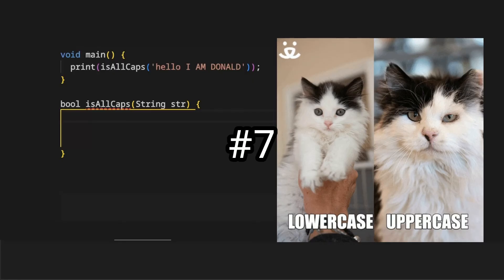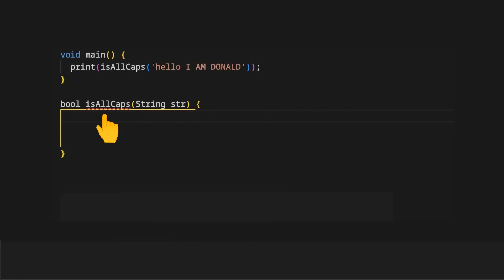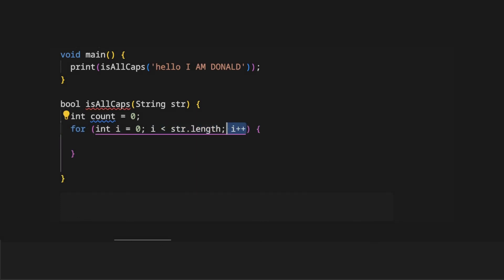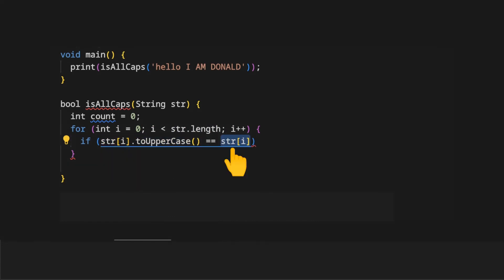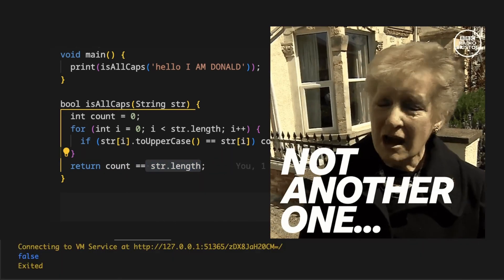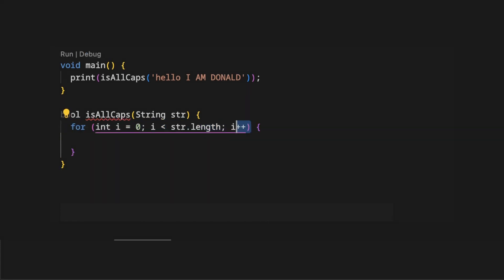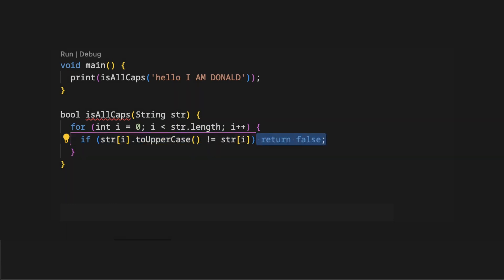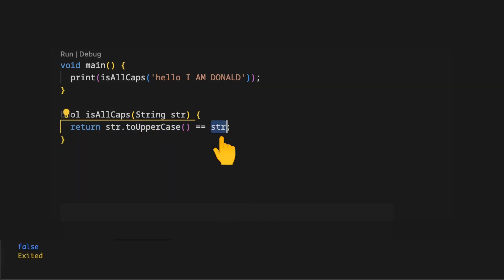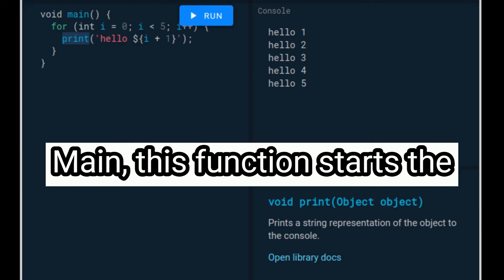We want to check if a string has at least one uppercase letter. On the isAllCaps method, we create a variable count initialized as zero. We use a standard for loop to iterate over the string, checking each character against its uppercase version using the toUpperCase method — if true, we increment count. At the end we return whether count equals the string's length. Another approach uses a for loop and returns false if at least one character is lowercase, returning true at the end. A short approach is to return the result of calling toUpperCase on the string and comparing it with the original string.